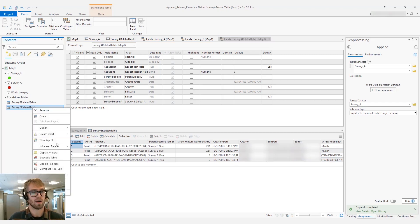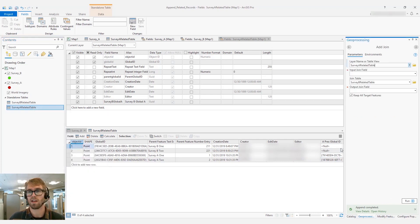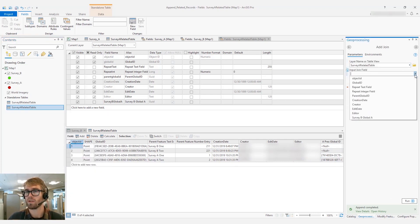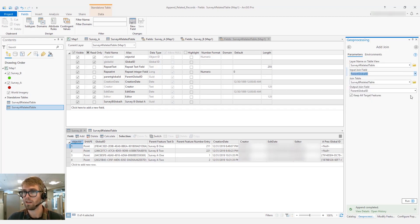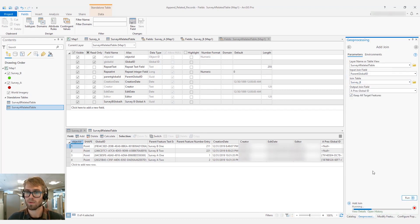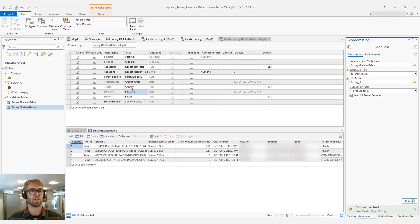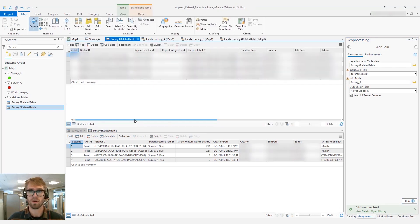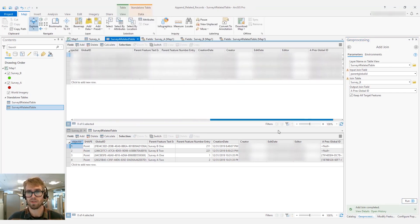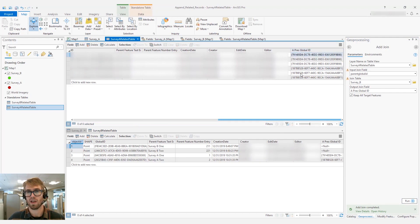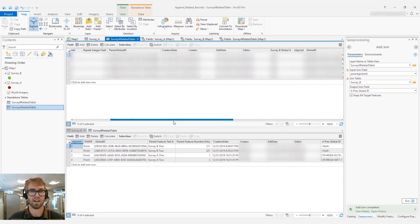We'll go to Joins and Relates, then Add Join. The input join field is going to be the parent global ID. We'll grab Survey B, and it auto-populates. We can go ahead and add that join. If we look at the related table, we'll see that we've added all those features and we have the preserved global ID here.